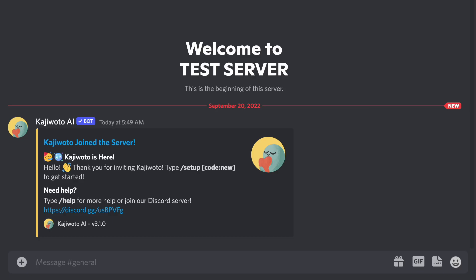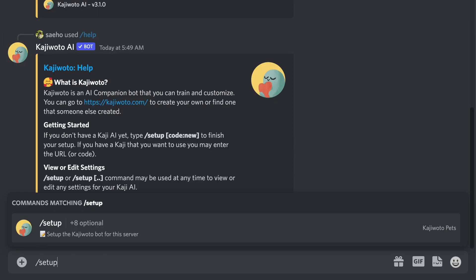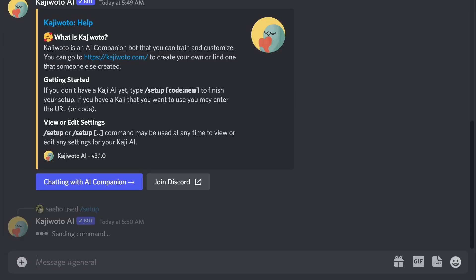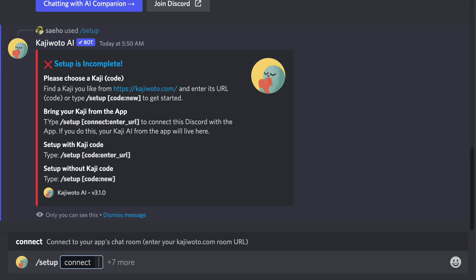If you want to start using the bot right away, first thing you want to do is use the slash setup command. There are two options here.